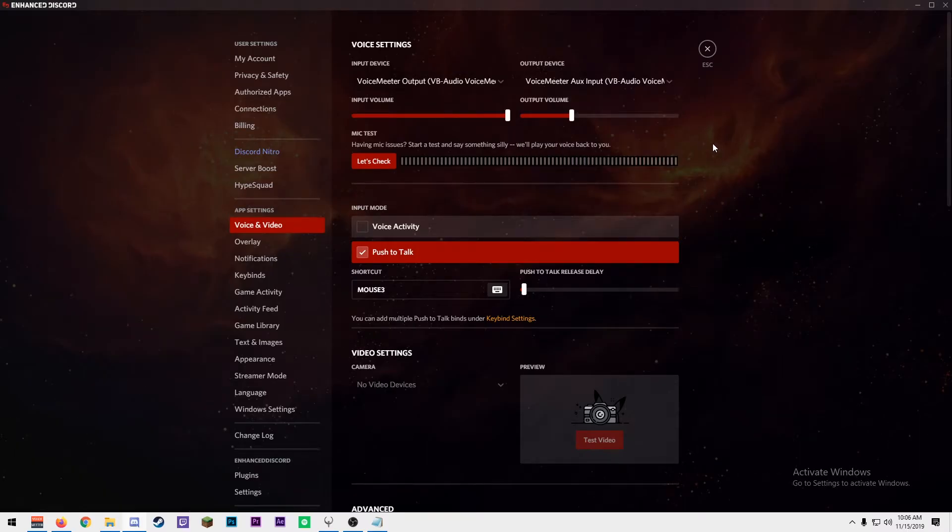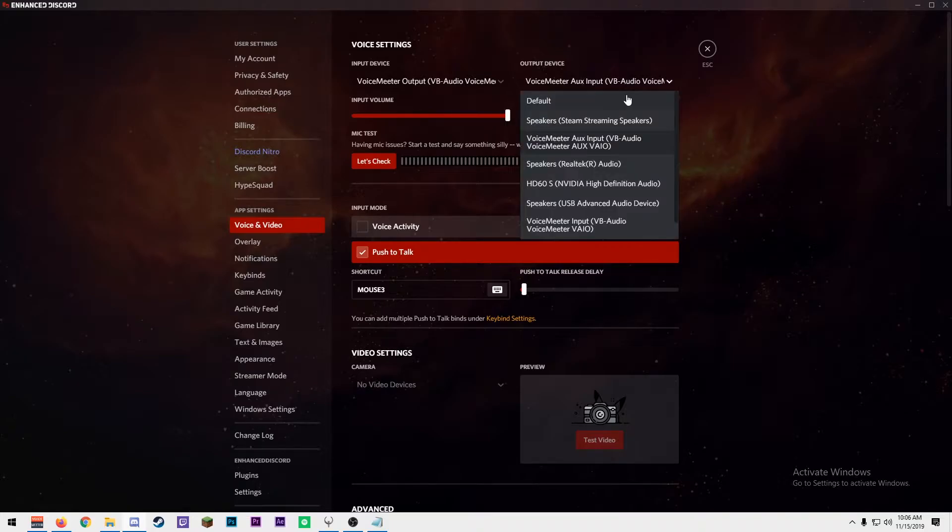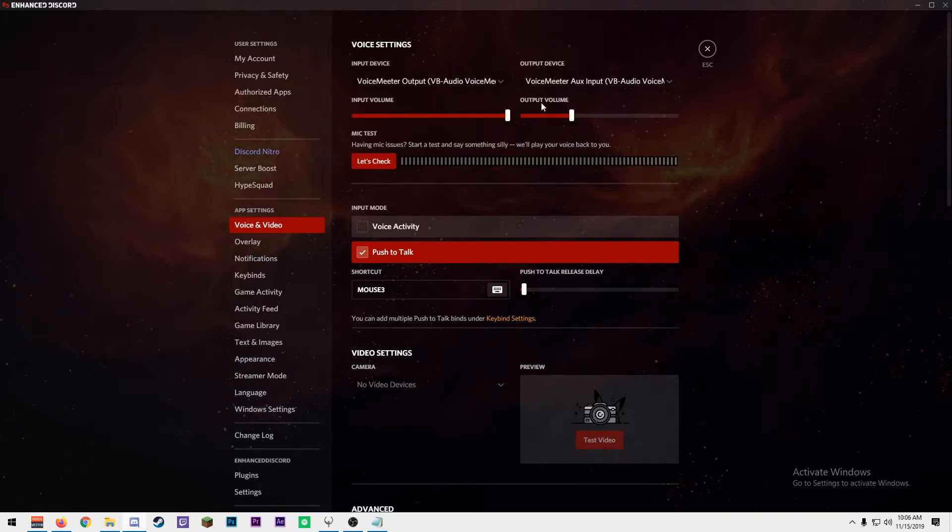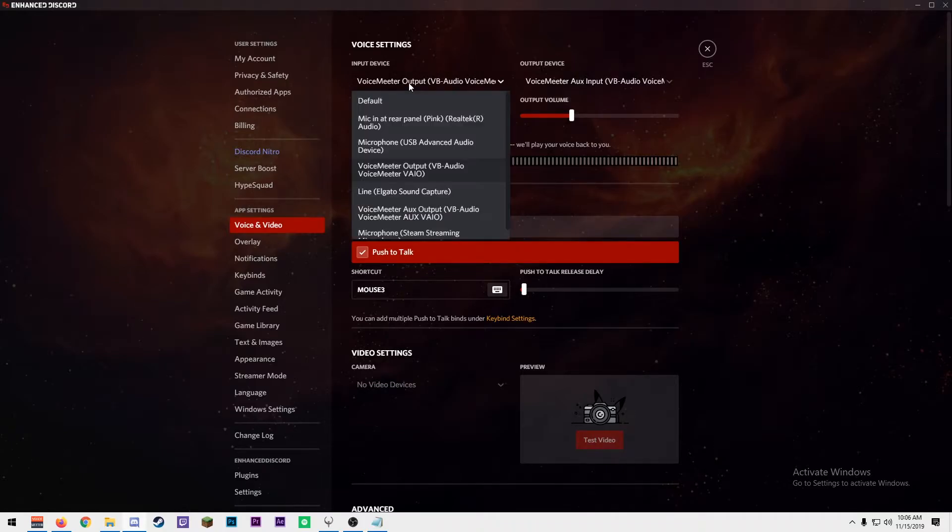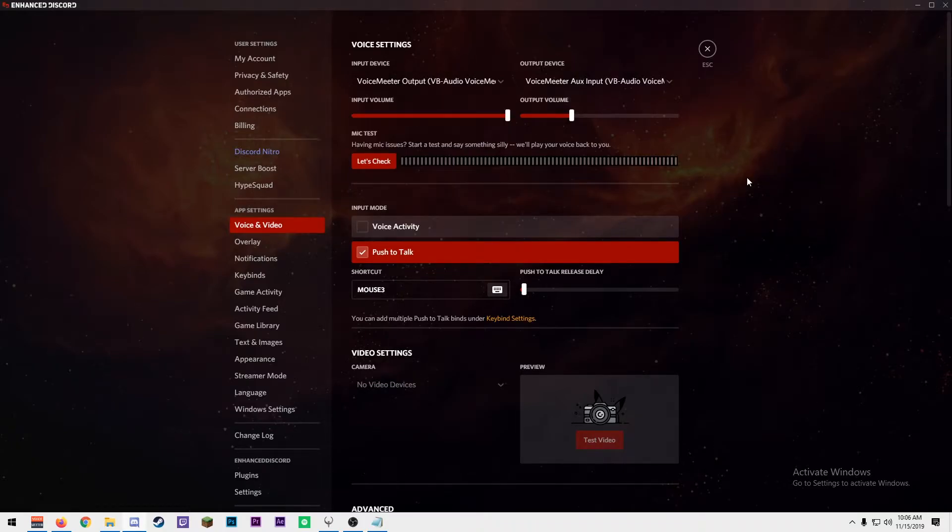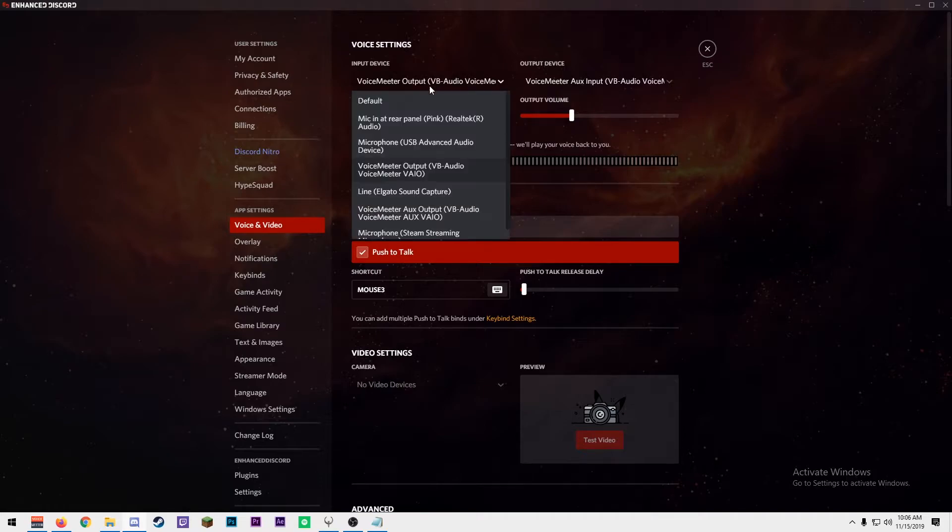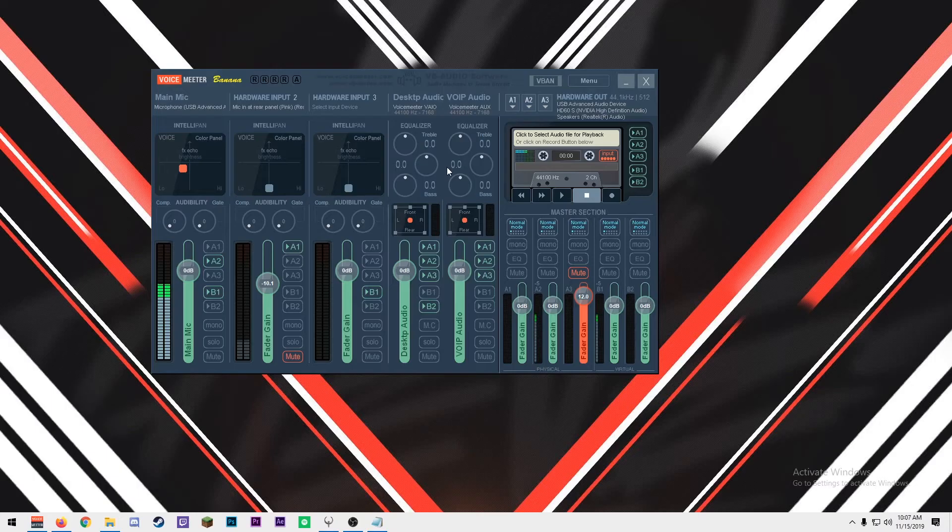Third, set the output of your VoIP applications like Discord to VoiceMeeter Aux Input. This is to separate your VoIP clients from your desktop audio. While you're here, you also want to set your input device to VoiceMeeter Output. Every piece of software that you use your microphone in, you're going to use VoiceMeeter Output. That's where your mic audio is going to come from.